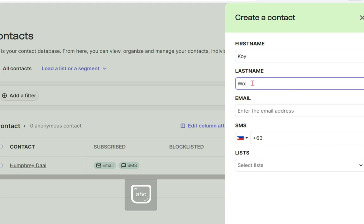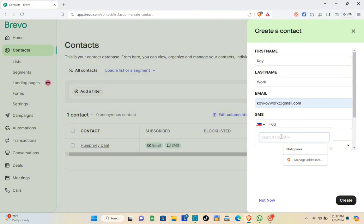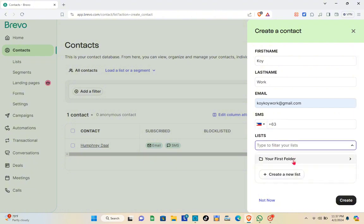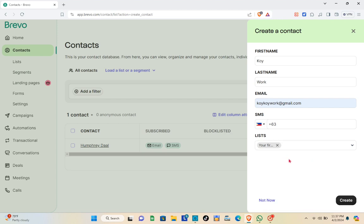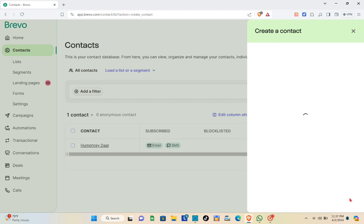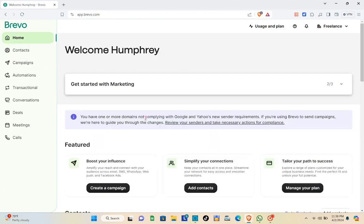Now I'll type out my first name, last name, email, and phone number. Select your country before you can add your number. Here you can create your first folder for your list — just click on it, then click 'Create a New List,' and then click 'Create.' Your first contact has now been successfully created.